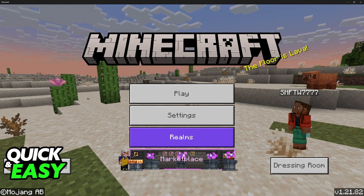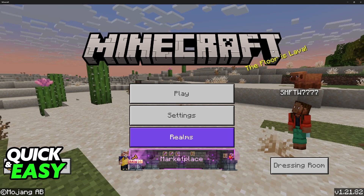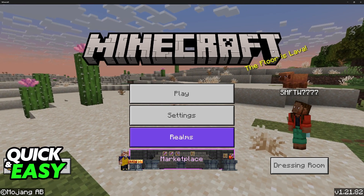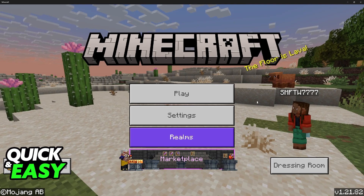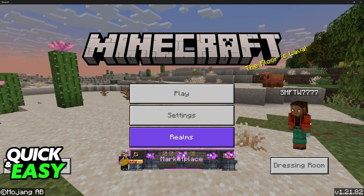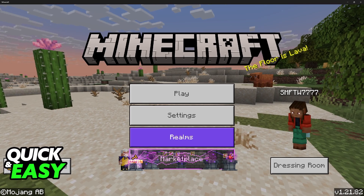This is going to work for Bedrock Edition. For Java, you need mods to get controllers to work, but in Bedrock Edition it has native controller support, so all that you have to do is connect your controller to your PC.